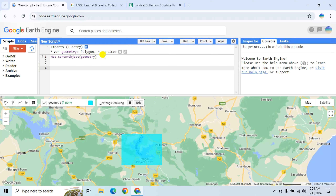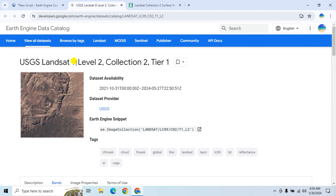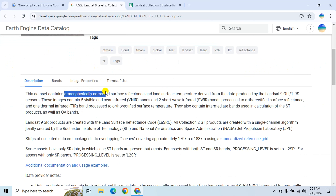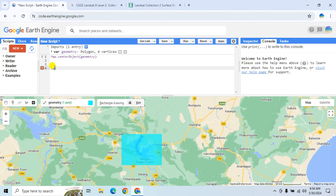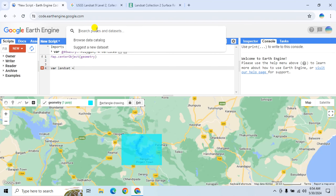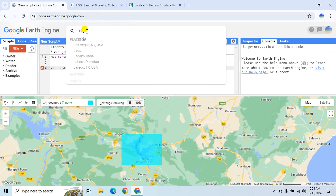Now we'll use Landsat 9 data — specifically Landsat 9 Level-2 Collection 2. This data is atmospherically corrected surface reflectance data. Create a variable, let's name it 'landsat', and search for the Landsat 9 satellite image.